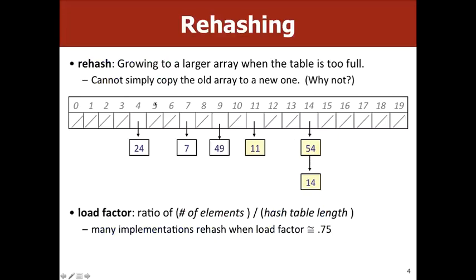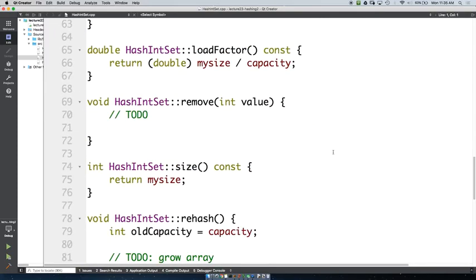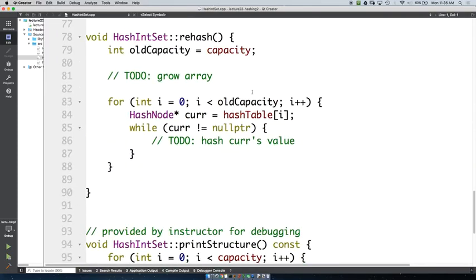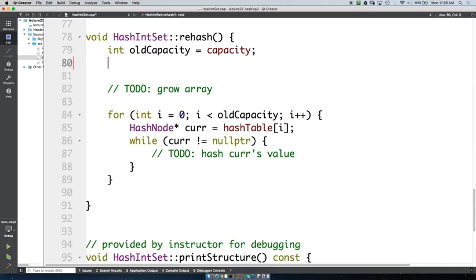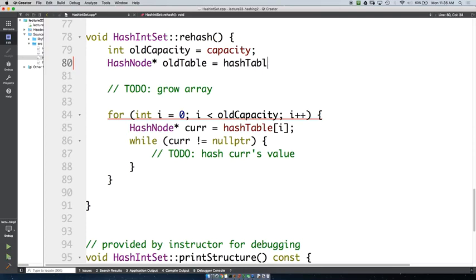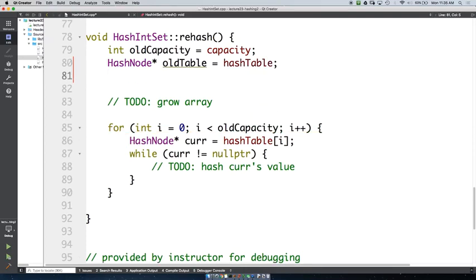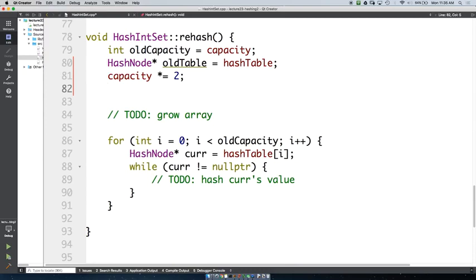Let's talk about how we would implement rehash. I included some starter code that iterates through our hash map. Generally when we want to grow the array we double it, because that's an easy number to work with. So we say hashNode* oldTable = hashTable — we want to copy all this over so we have it for the future. If we double our capacity, we want to create a new hash table.